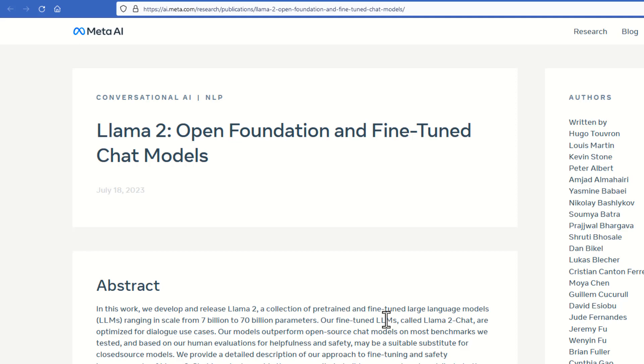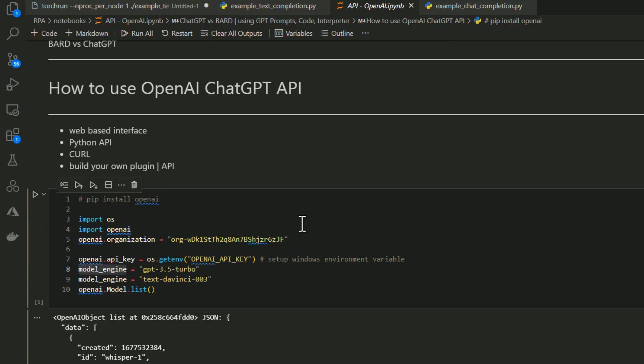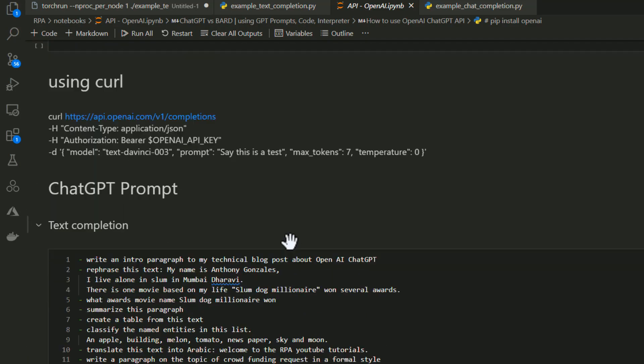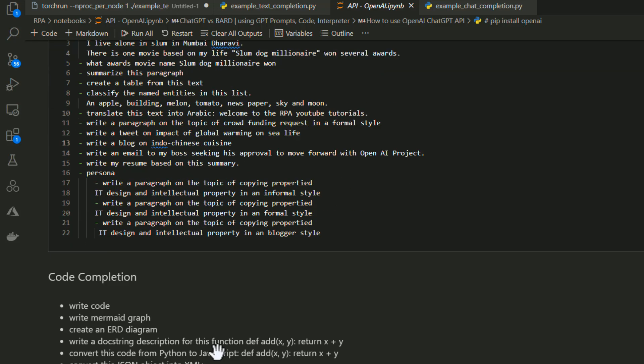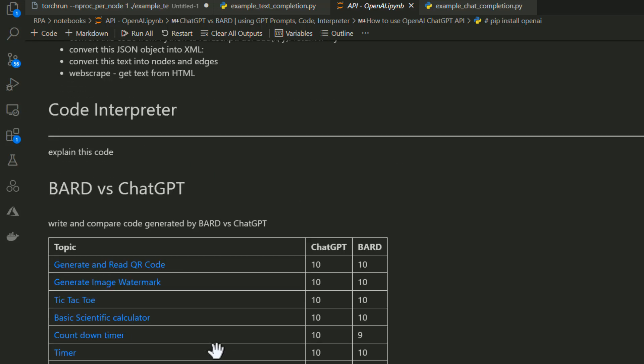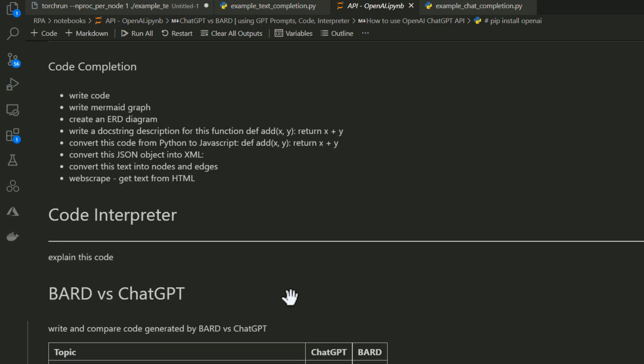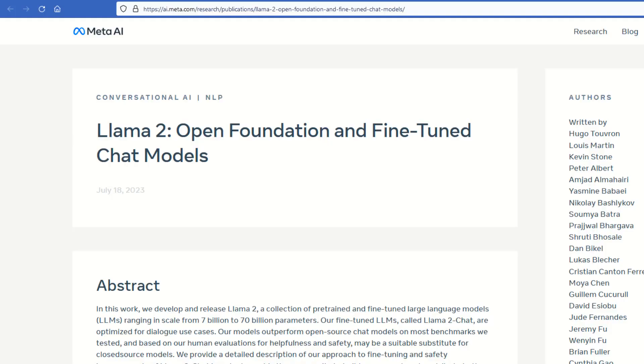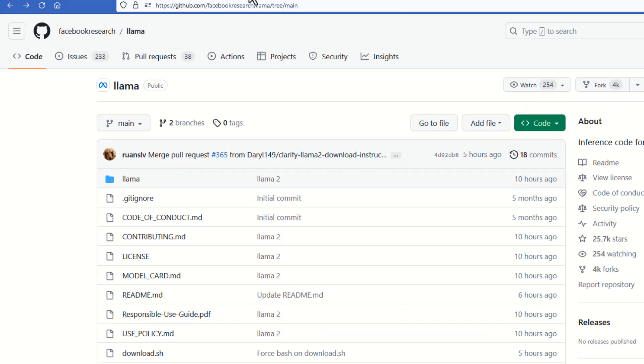LLAMA 2 outperforms all of Meta's previous large language models, and just to emphasize, the best part is it's completely free for individuals, creators, researchers, and businesses of all sizes. In my previous video, I tested ChatGPT and BARD models for text completion and chart completion features. Today, I'm going to do the same thing, but this time I'm putting Meta's LLAMA 2 to the test. In today's blog, I'm going to show you how you can quickly set it up in your environment and evaluate LLAMA 2 performance by yourself.